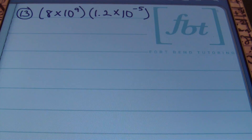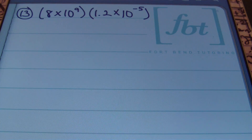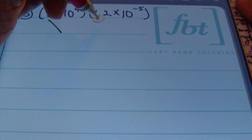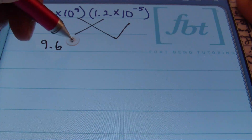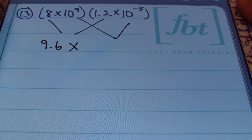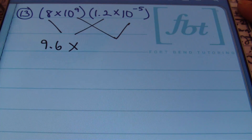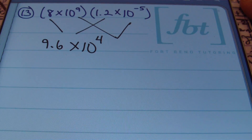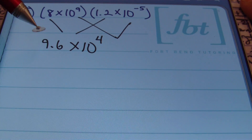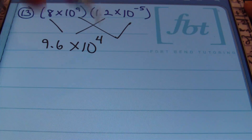In problem number 13, we're going to be multiplying scientific notation. Any time you're multiplying numbers in scientific notation, all you have to do is multiply the first factors together and then multiply your bases of 10 together. Multiplying 8 × 1.2, I end up with 9.6. Then multiplying 10⁹ × 10⁻⁵ — because I have like bases, I add the exponents: 9 + (−5) = 4 — giving me 10⁴. My answer is 9.6 × 10⁴, and notice the first factor is between 1 and 10.